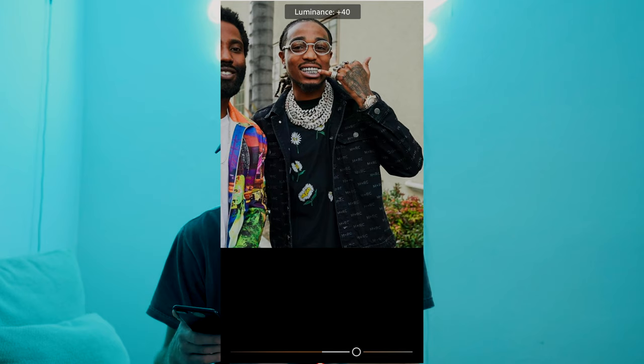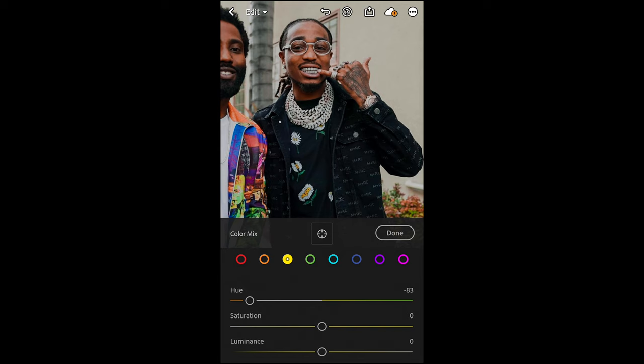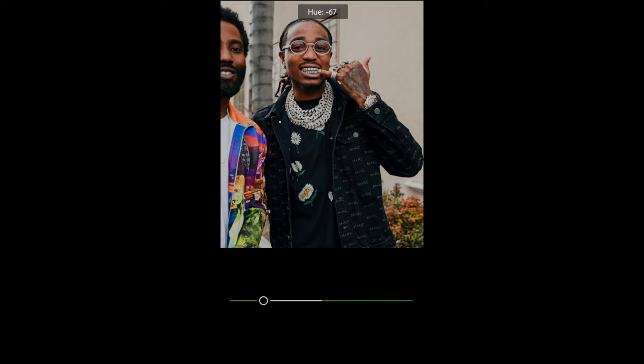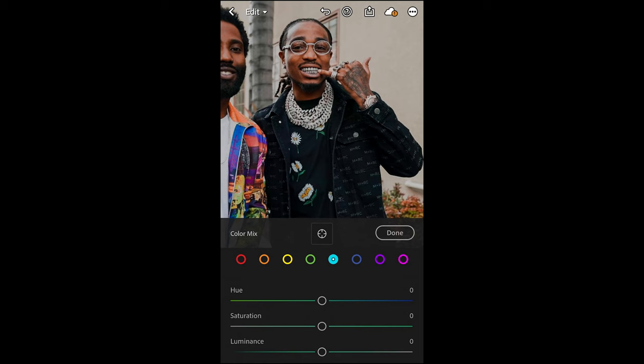For the yellow tones, pull down the hue to negative 83 — and that's it for yellow. Go over to the green tones, pull down the hue to negative 67, saturation down to negative 21, and luminance down to negative 22. For the aqua, blue, purple, and pink tones, we're going to leave them as they are. We're done with Color Mix.